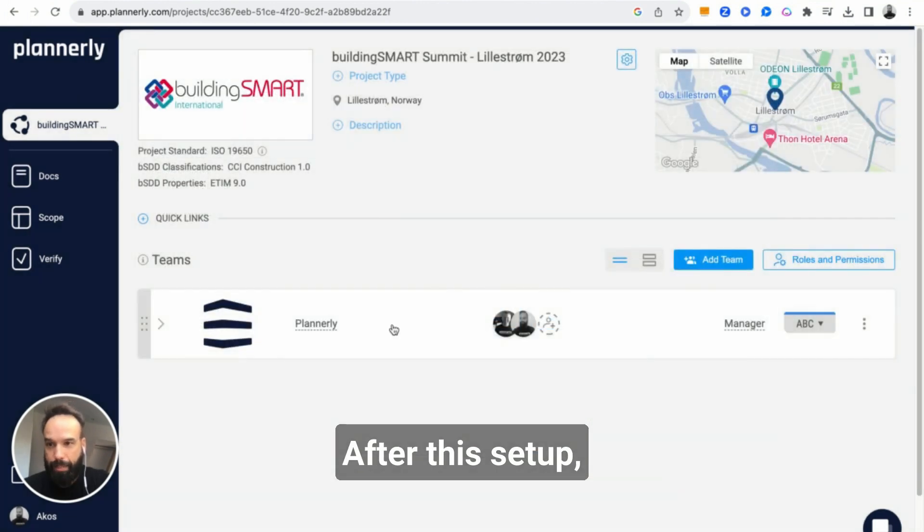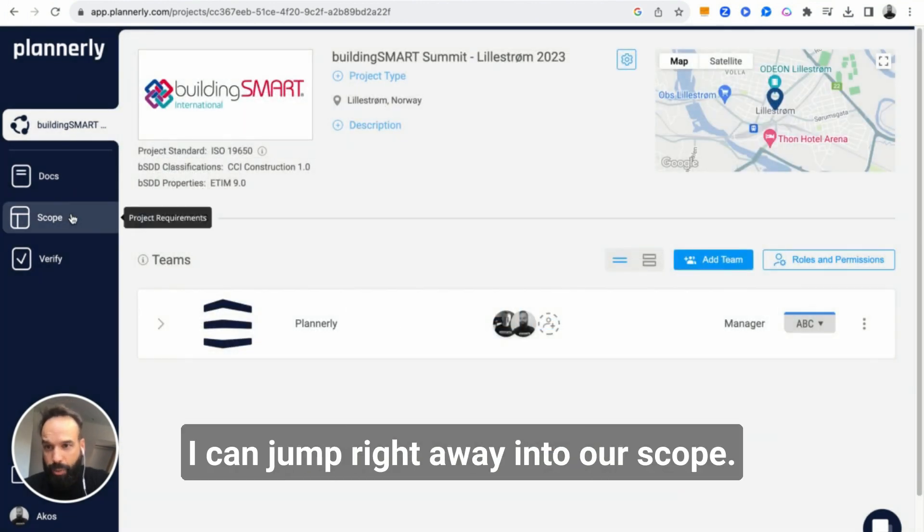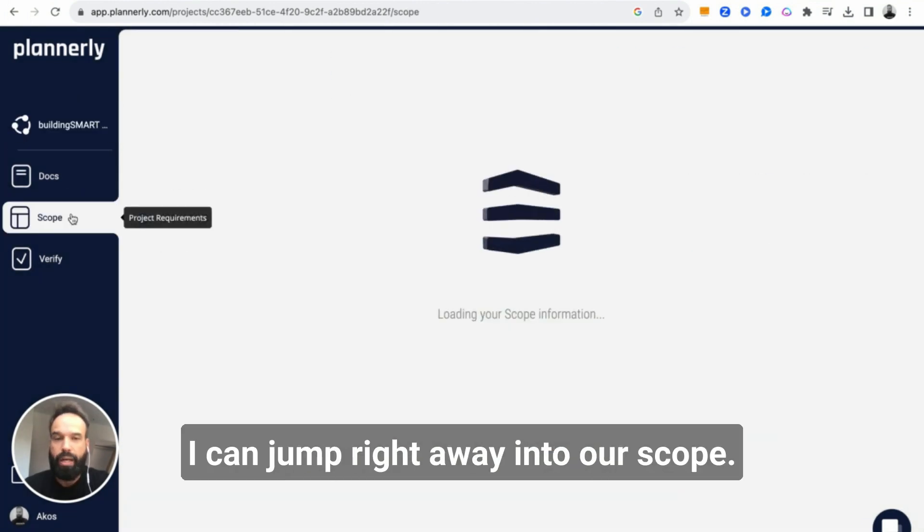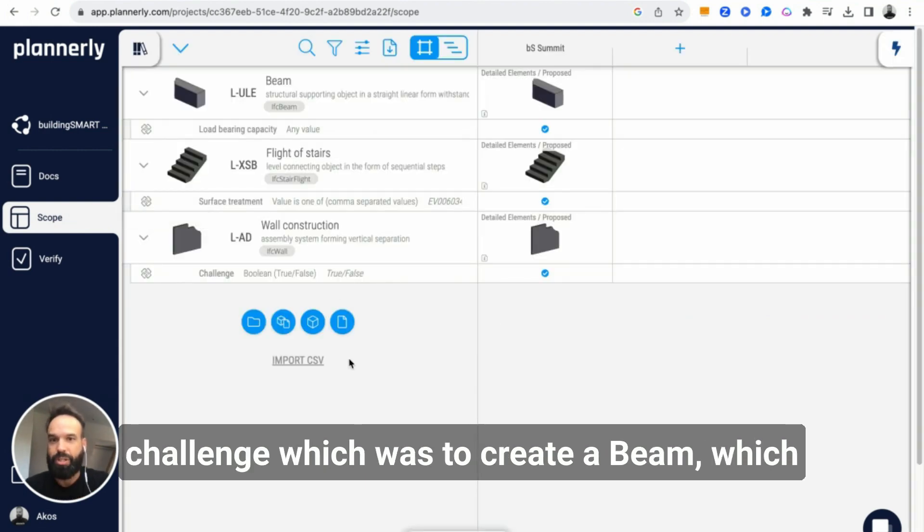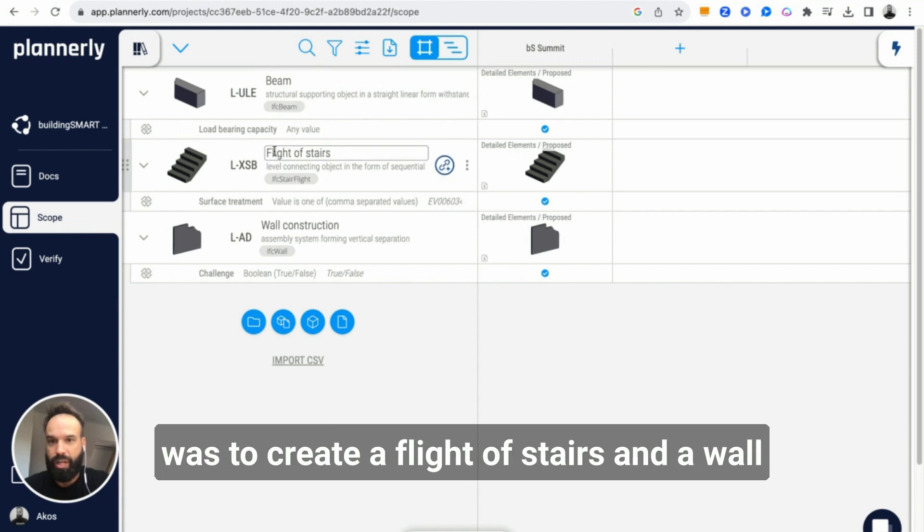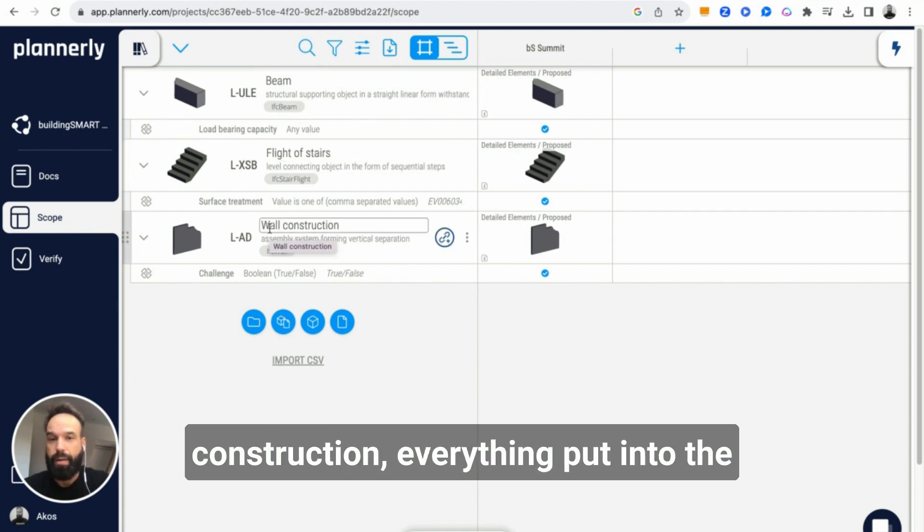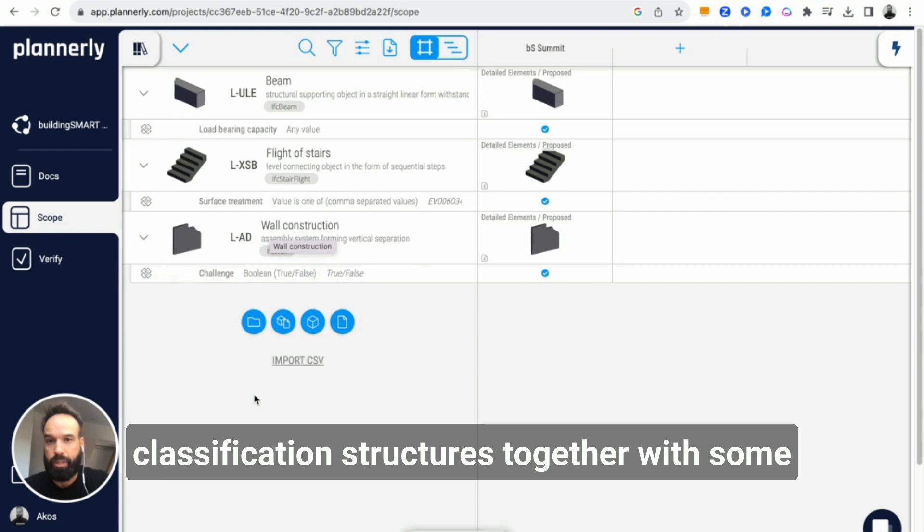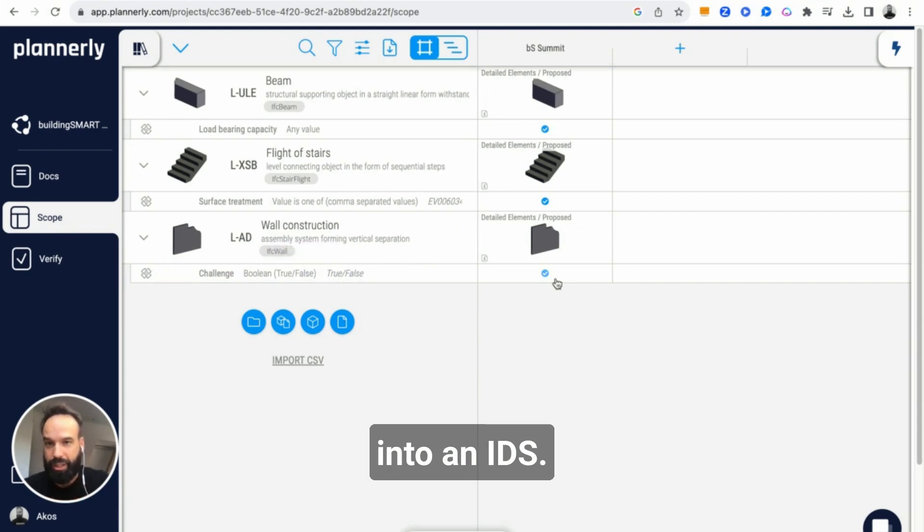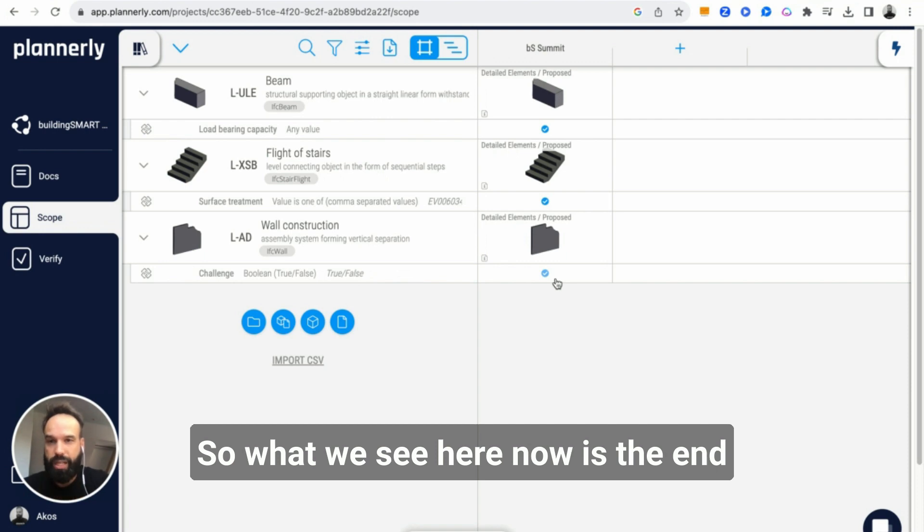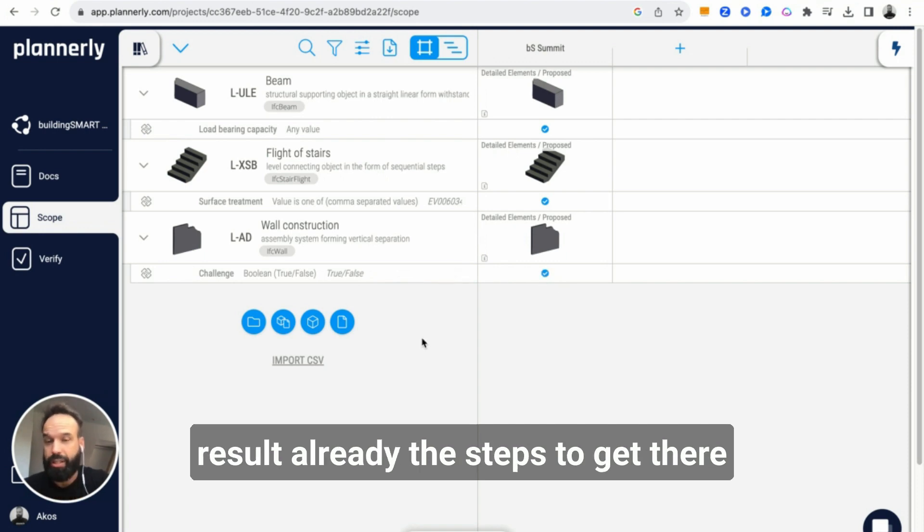After this setup, I can jump right away into our scope. In this scope, you see the answer to the challenge which was to create a beam, a flight of stairs, and a wall construction. Everything put into the classification structures together with some information requirements and then put it into an IDS. So what we see here now is the end result.